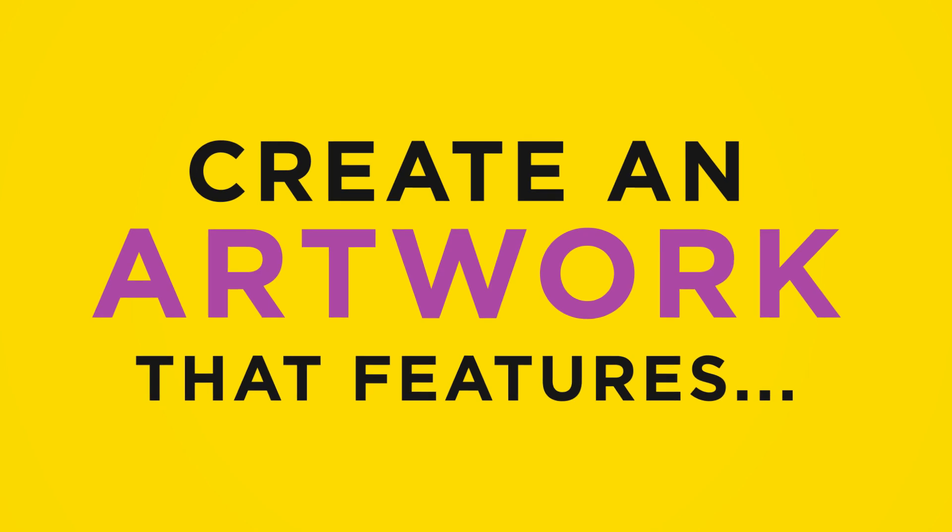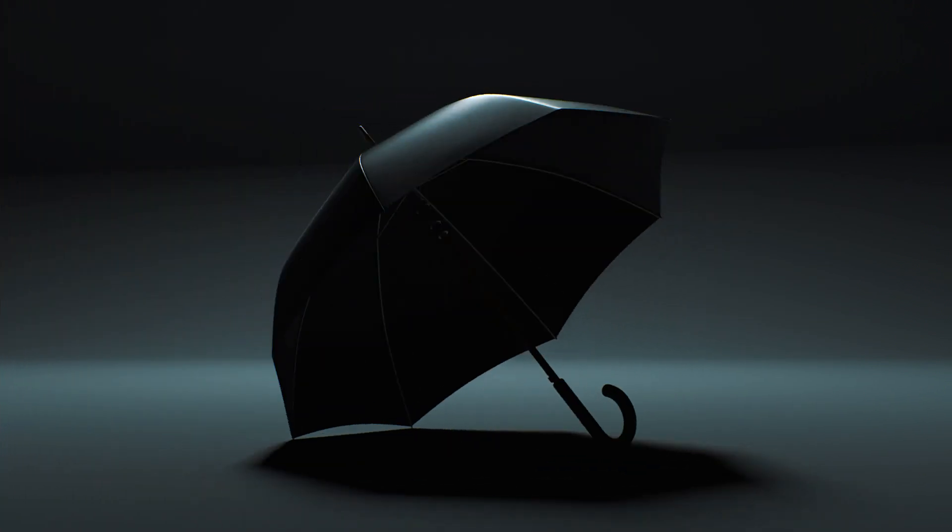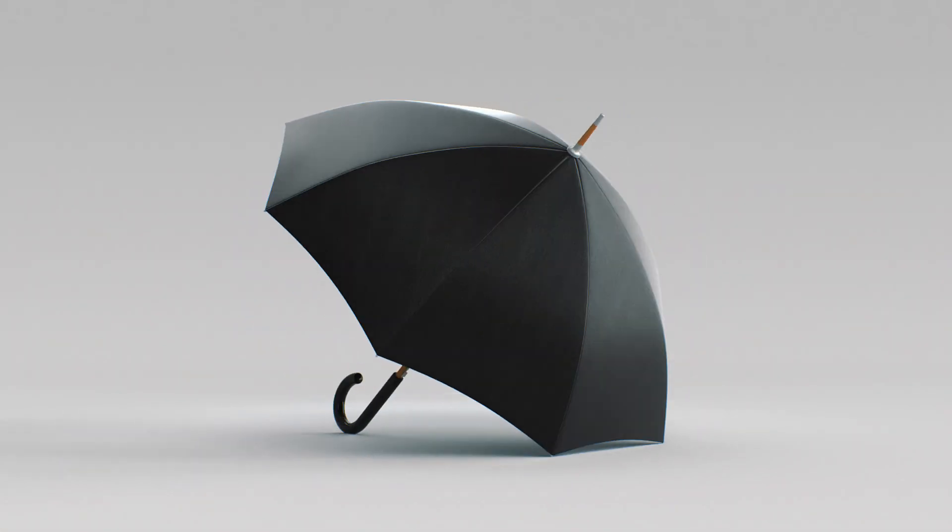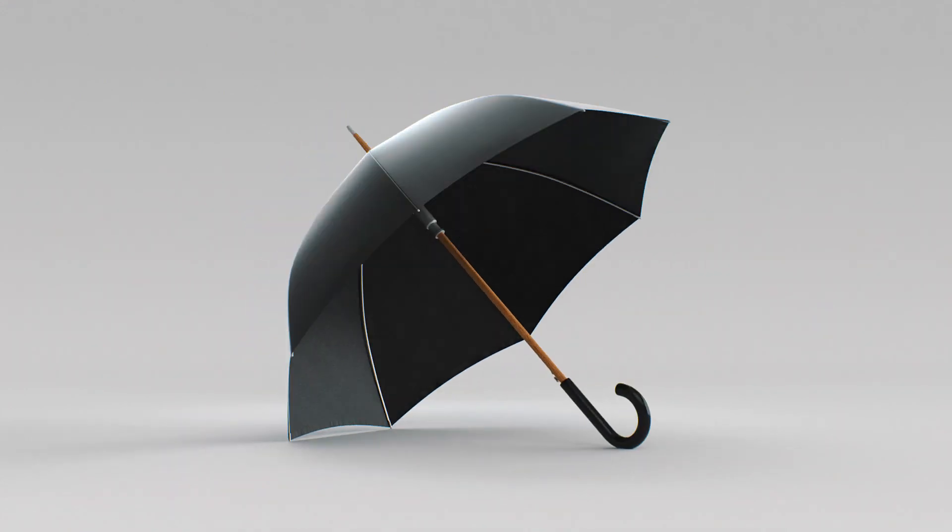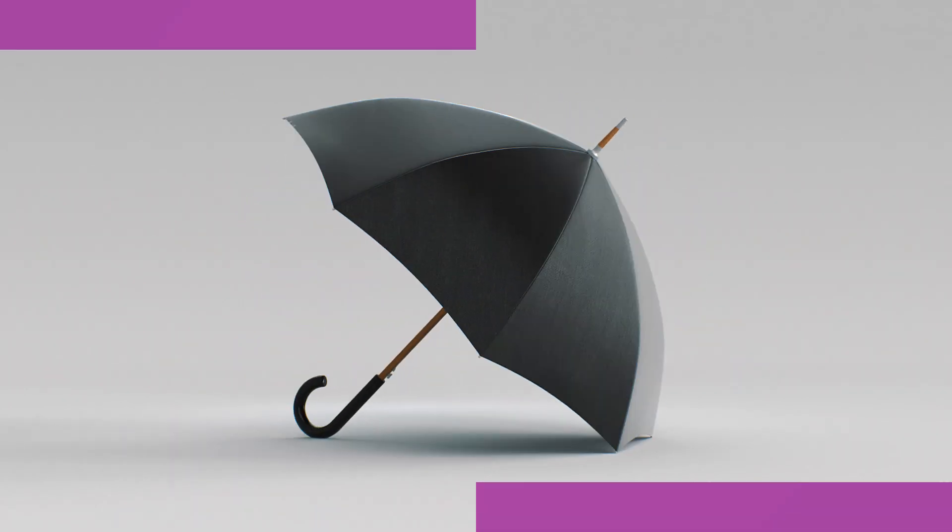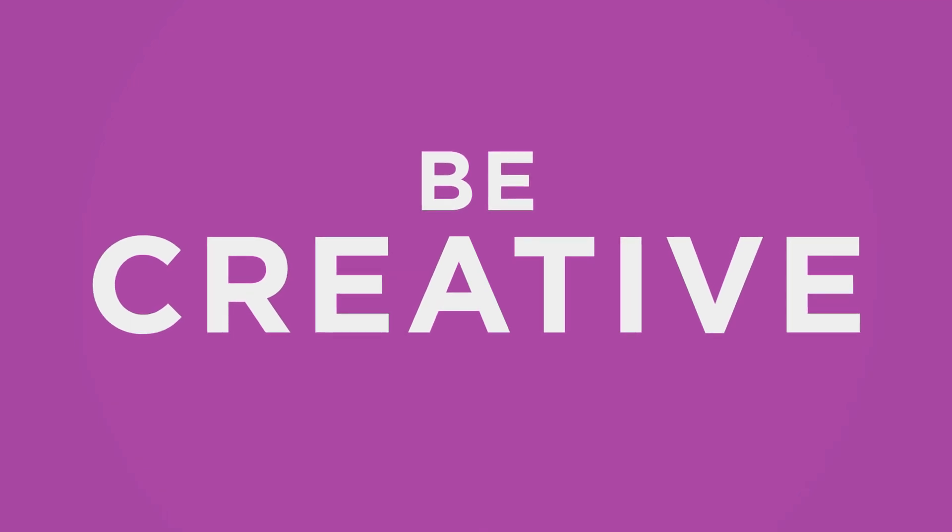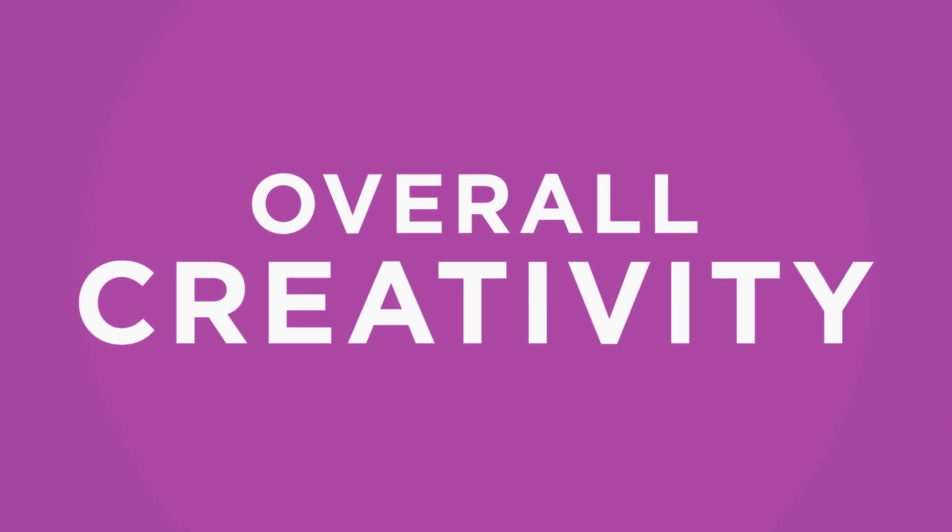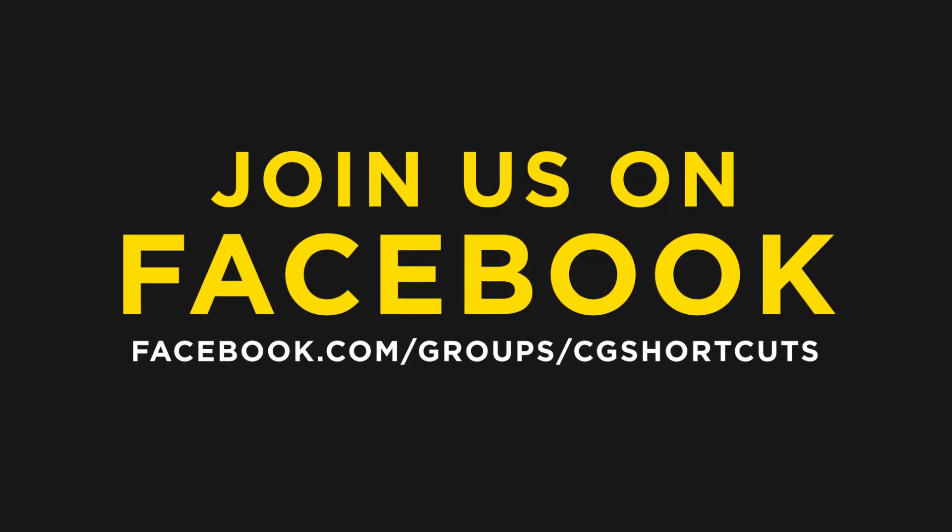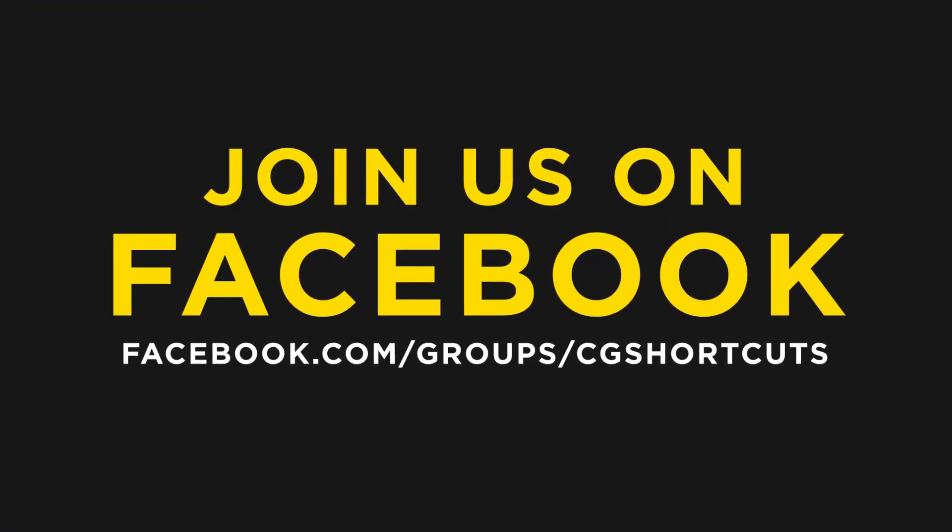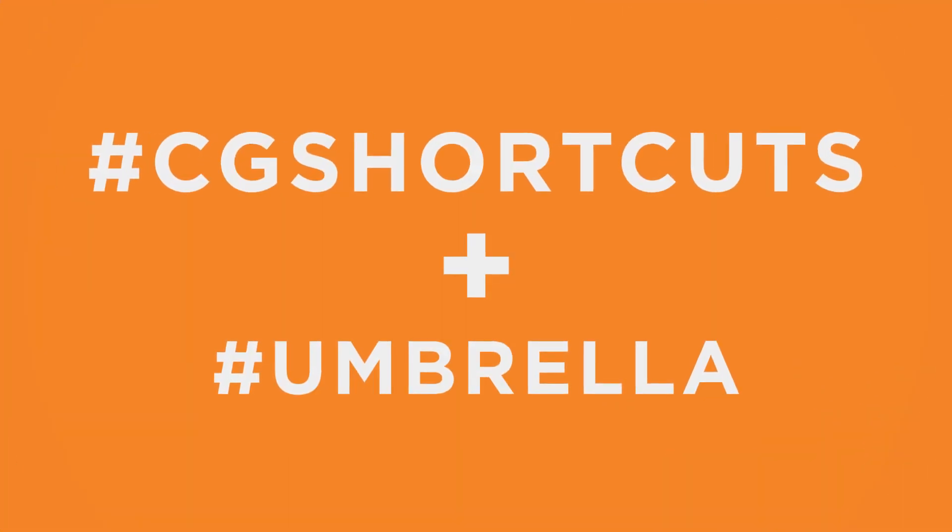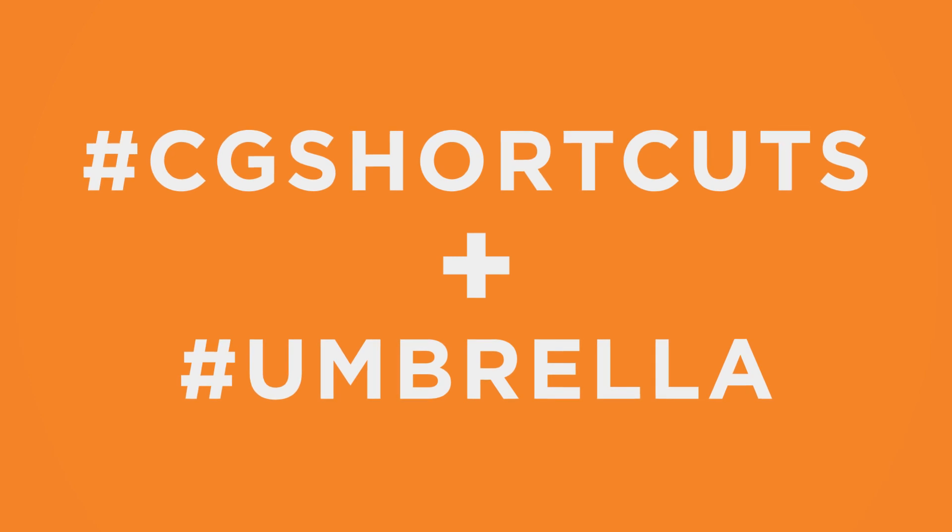So to be eligible to win all this great stuff, you just need to create an artwork that features this month's mystery object. And our mystery object for September is an umbrella. So make sure your renders and CG creations feature an umbrella. And you're in for a chance to win. Don't forget the judges are looking for the most creative use of the mystery object, along with technical skill and overall creativity. You can get full details at cgshortcuts.com forward slash umbrella. And don't forget to join our Facebook group for regular updates and to enter. The challenge officially starts on the 1st of September, but you guys get a little head start. Just make sure your entry is tagged hashtag CG shortcuts and hashtag umbrella and that you submit by the 25th of September.